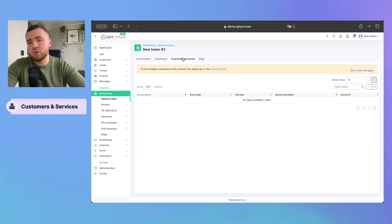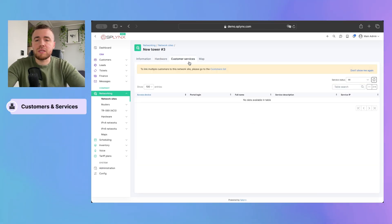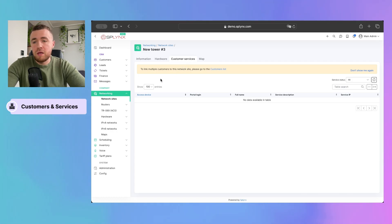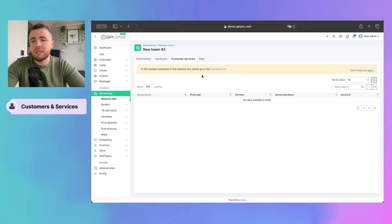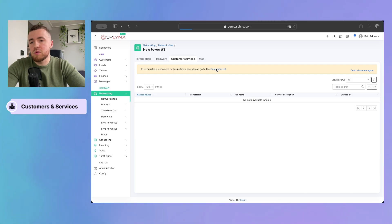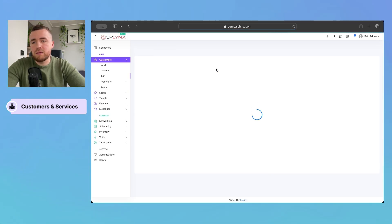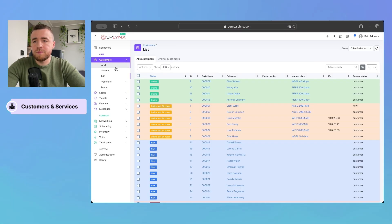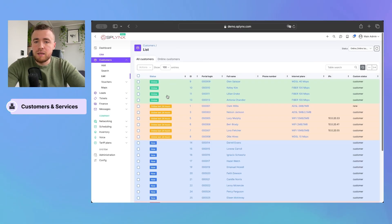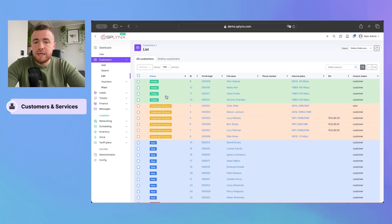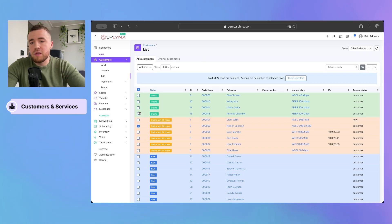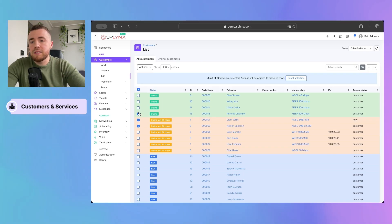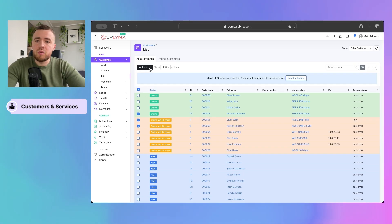So, then we can also add customers and their services. So, as you can see, to add multiple customers to the network site, please go to customers list. So, we can go here and select several customers, for instance, and link them to this network site.